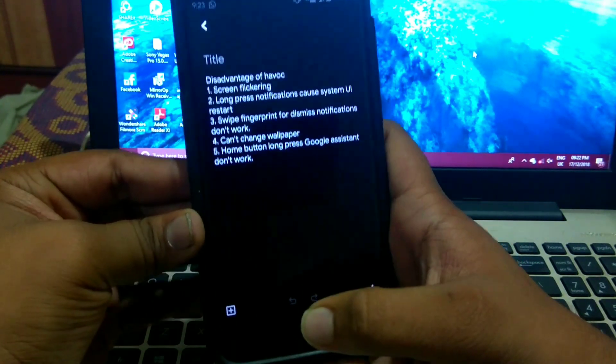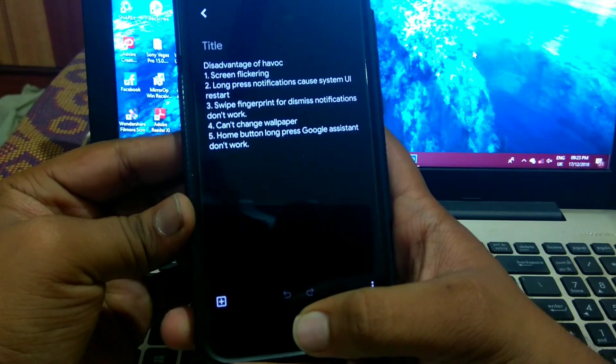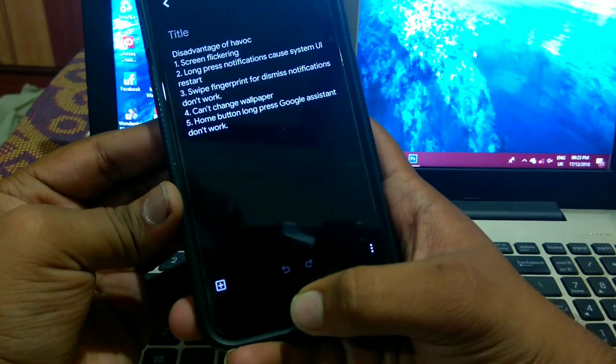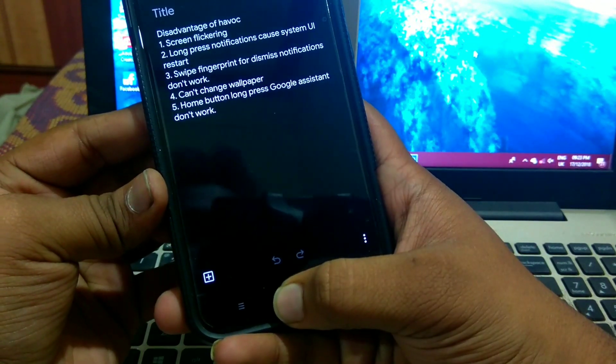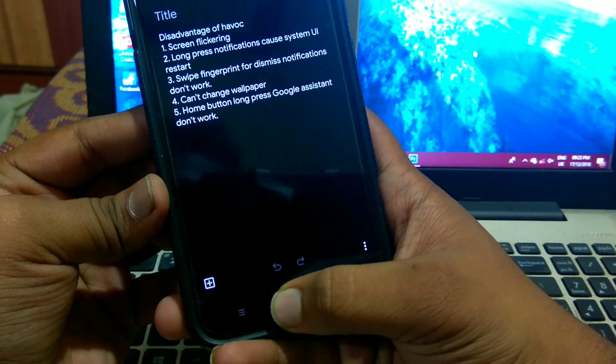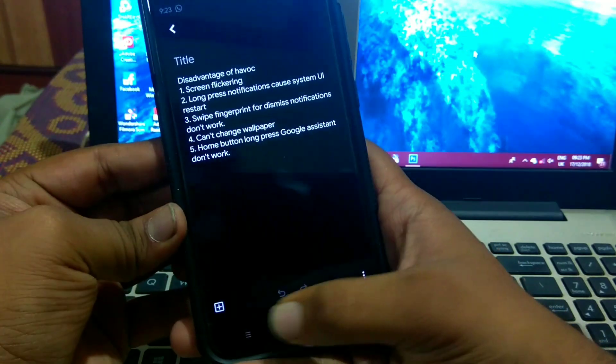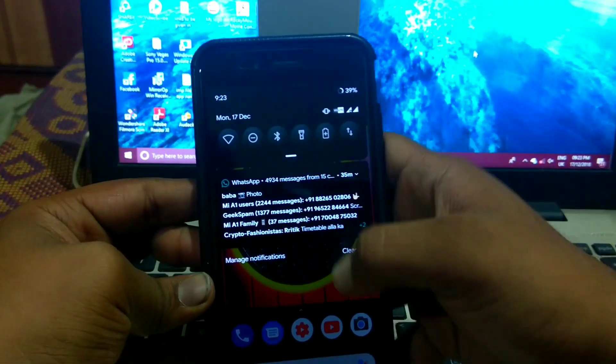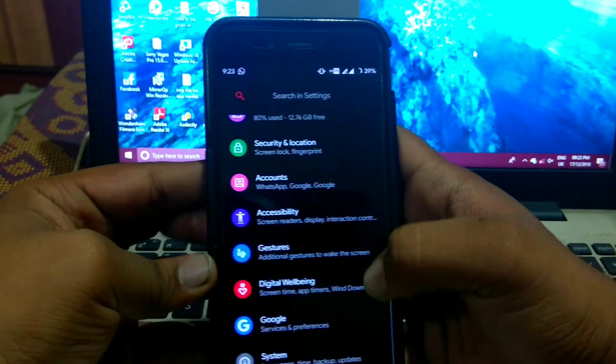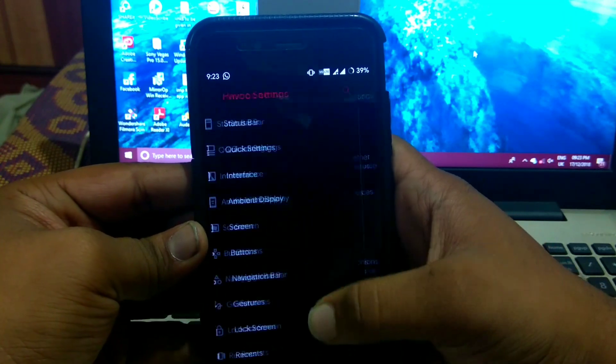Next is home button long press for Google assistant don't work. See, I'm long pressing Google assistant. It don't work. I've enabled the option in the settings. I'll show you.